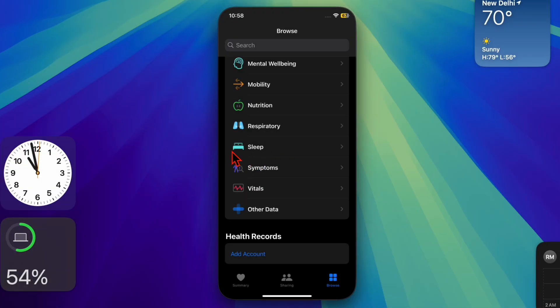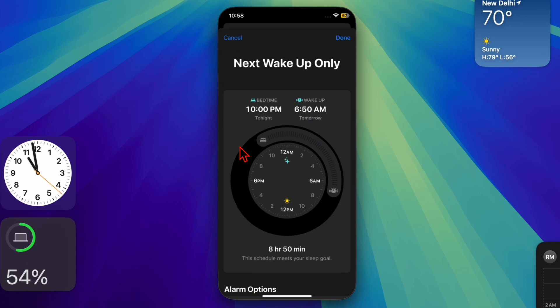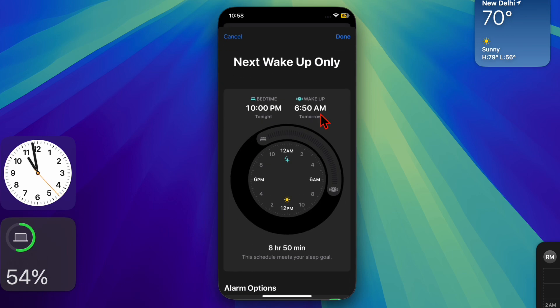Then select the Sleep option and scroll down to find your sleep schedule. Tap on the Edit button next to the schedule you want to change.